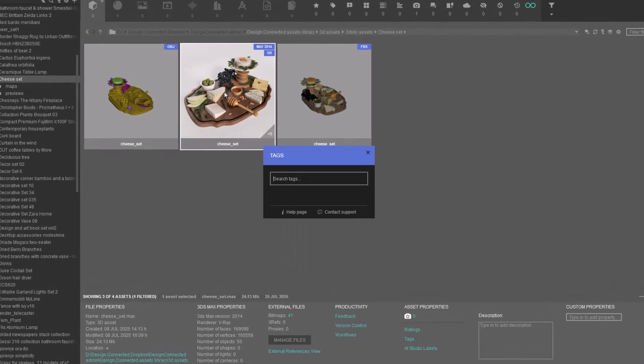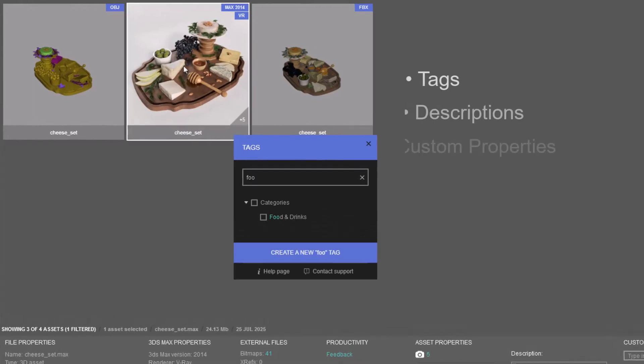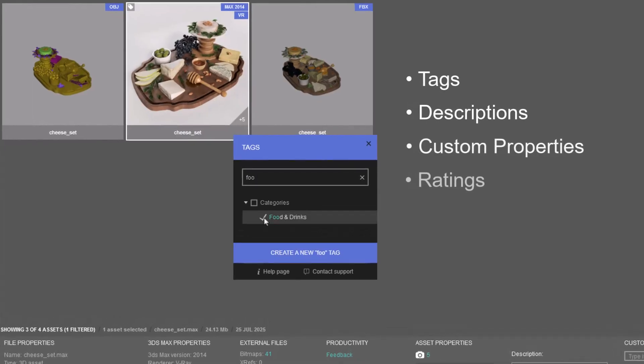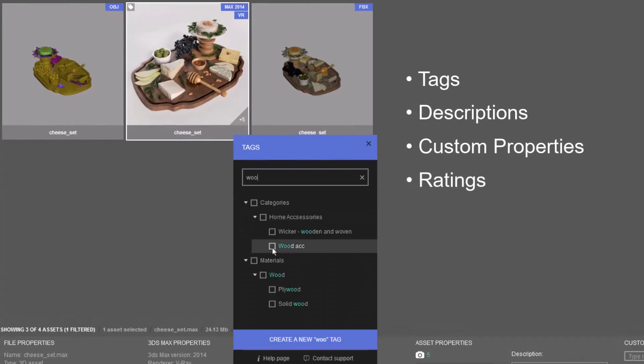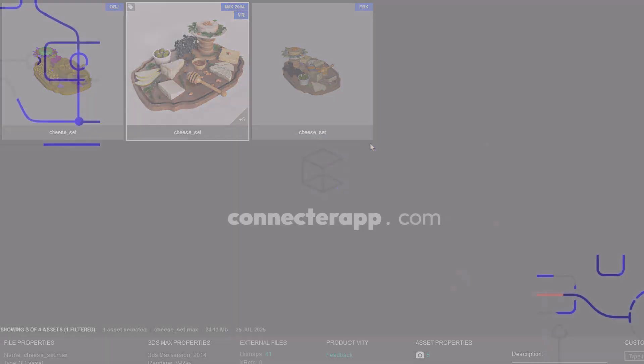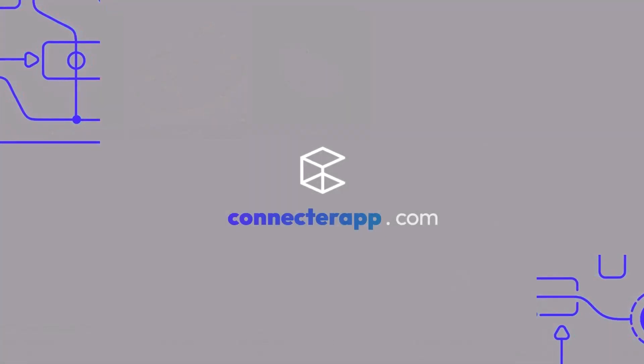Last but not least, add tags, custom properties, or whatever metadata you prefer to ensure easy finding of the new arrival. Follow Connector for more useful workflows.